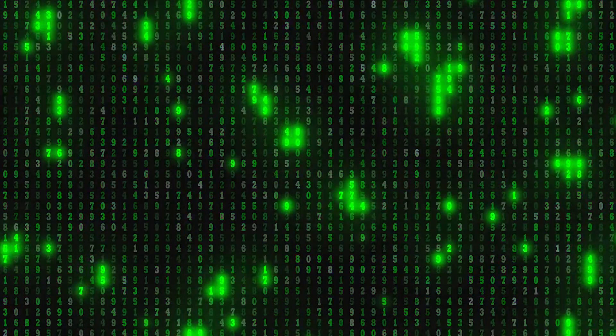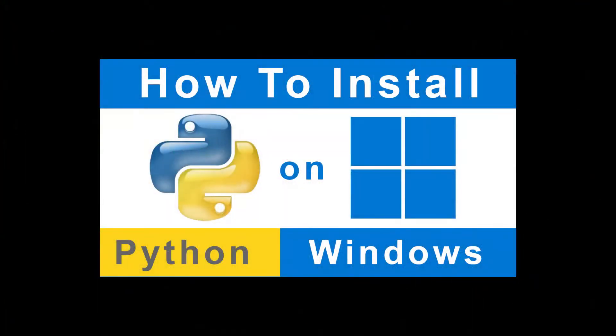Hey guys, in this tutorial I'm going to show you the fastest way of installing Python on Windows 10 or Windows 11.